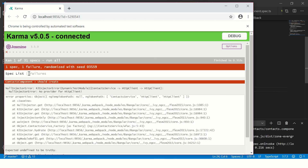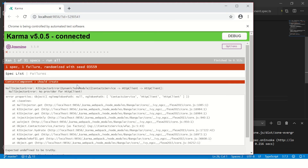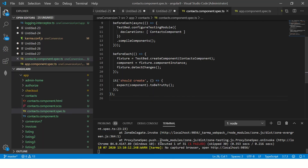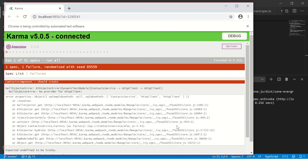You see it ran only one test case — it has skipped all other things. It says 'ran 1 of 31', meaning it is running only one because I added 'fit'. If I remove it and make it 'it' again, it will run all 31. This is the best way to debug failing test cases: identify which one you want to work on, add 'fit' in front of it so it executes only one. That way your time is saved. Imagine if you have 500 or 600 test cases — it's going to take an extraordinarily long time.